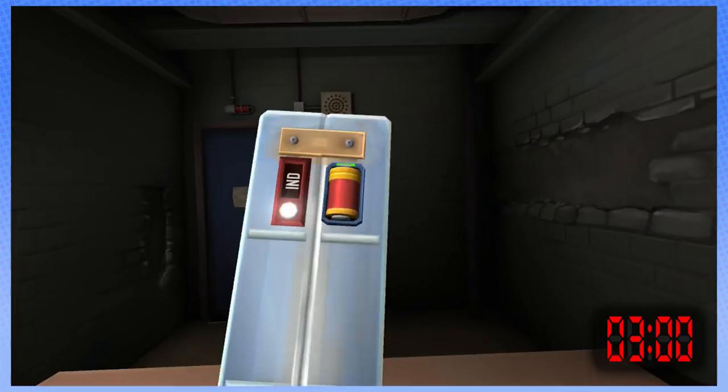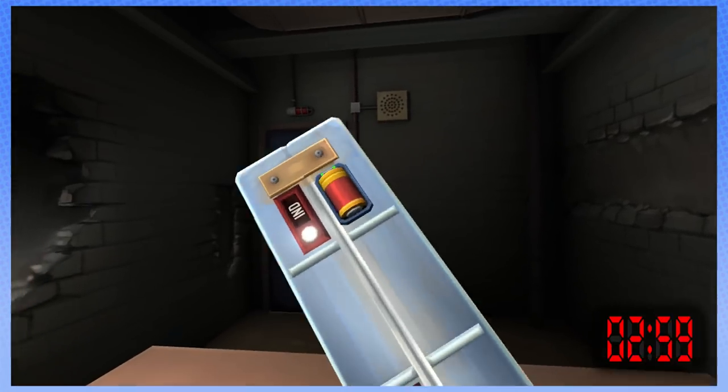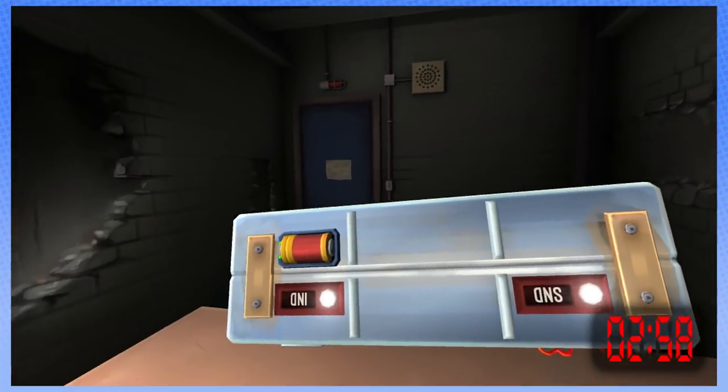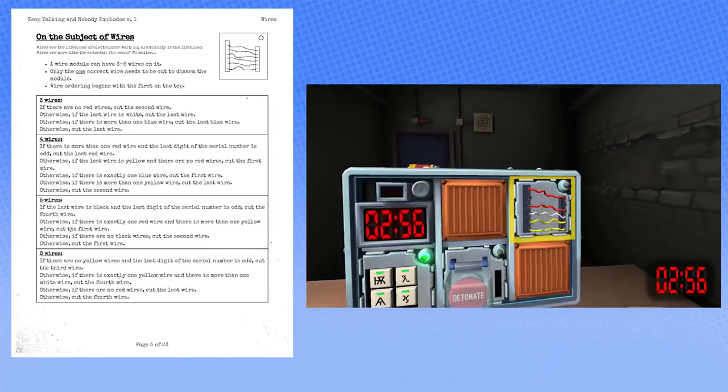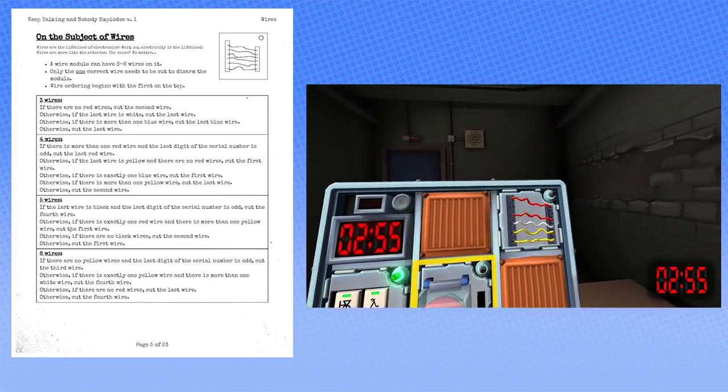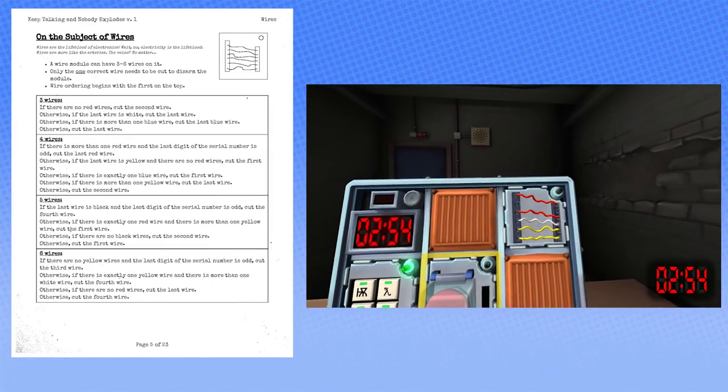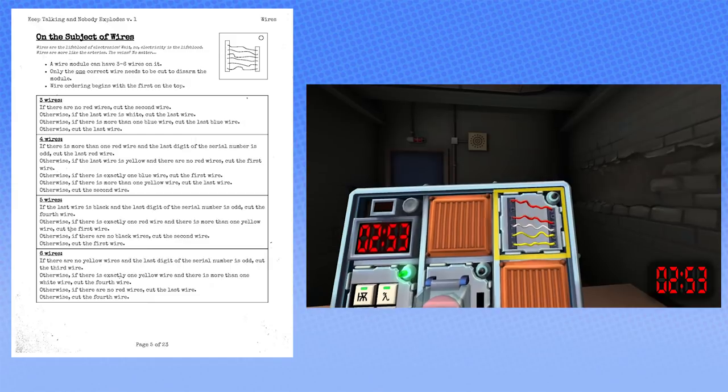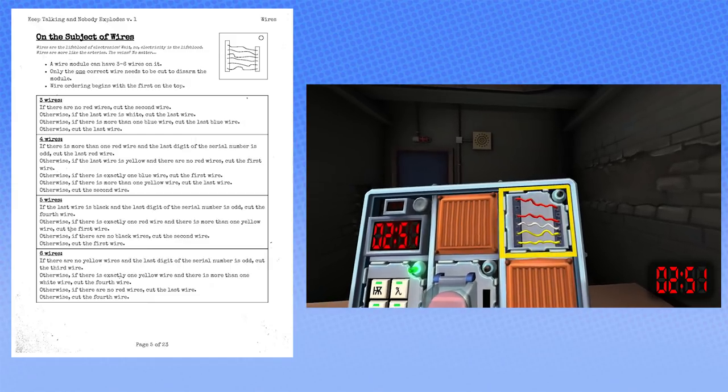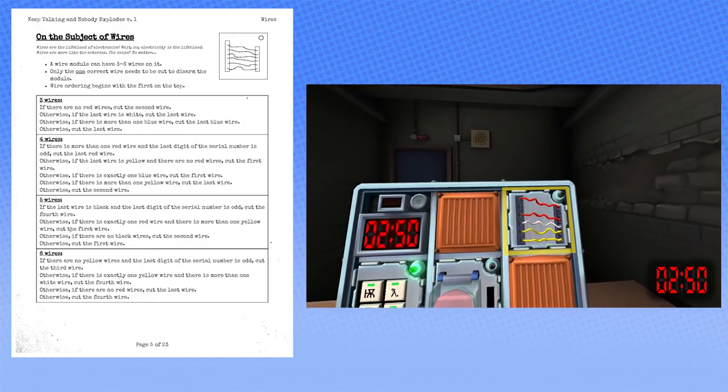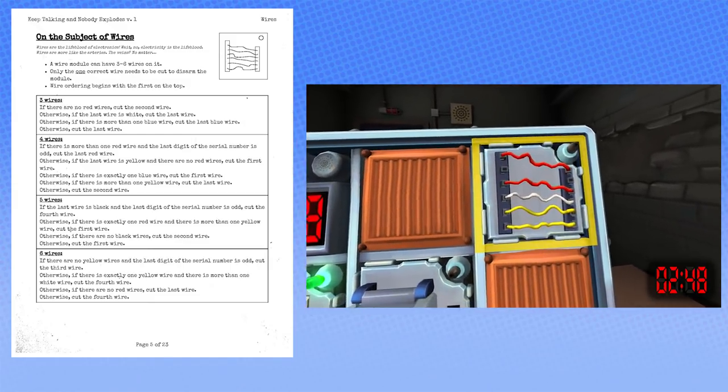This one, right? No, wait, wires was before. Oh god, there's shit on the top and bottom. What kind of wire? Okay, how many wires are there? How many wires? There's five. Five wires.